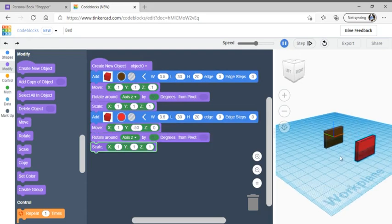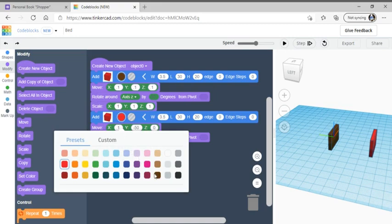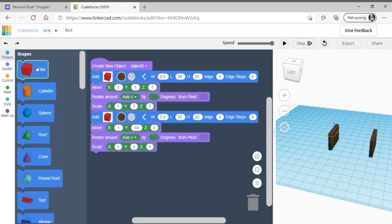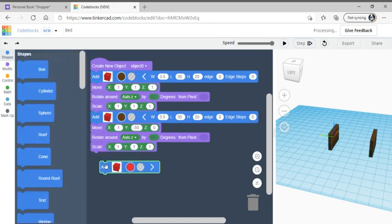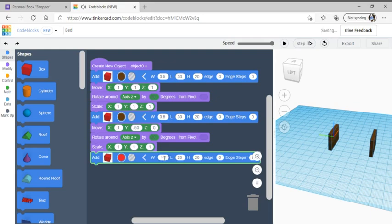Let's see how it looks — forgot to change the color, so we're going to change it to brown so it matches. For the third block, go to shapes, go to box, connect it to the scale. Change the width to 3.5 and the length to 30.